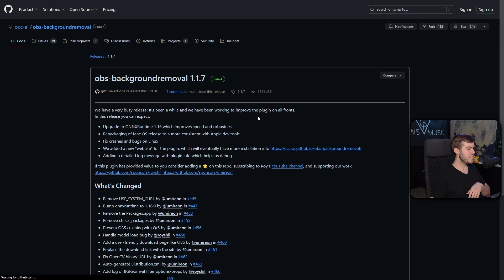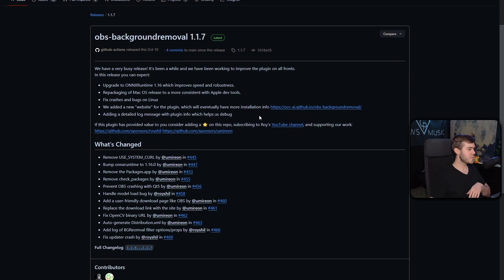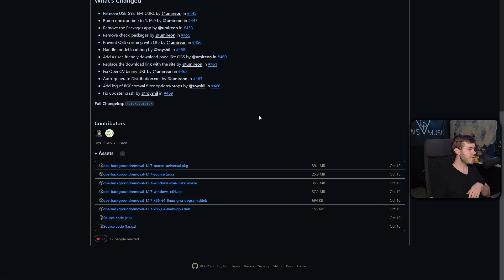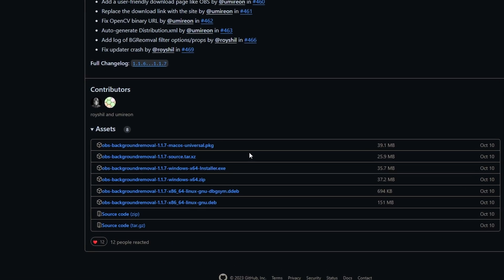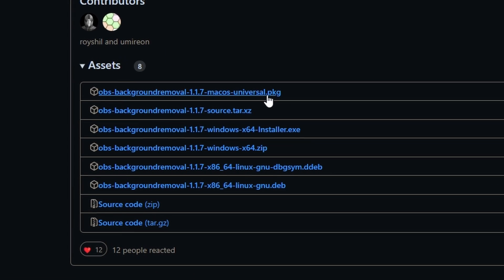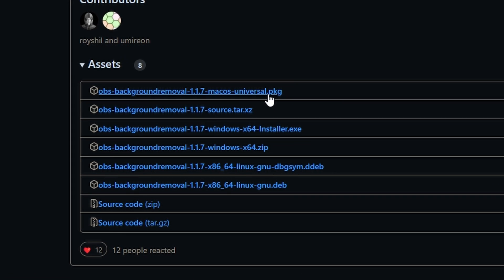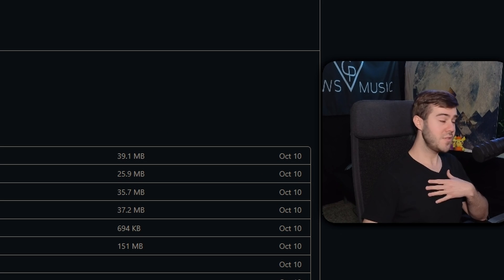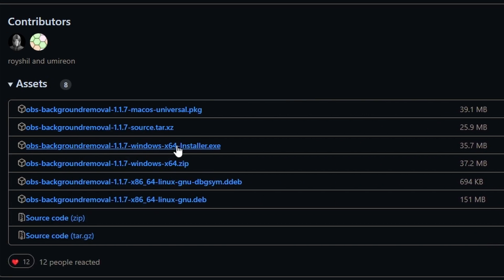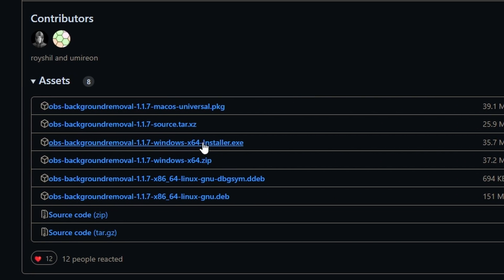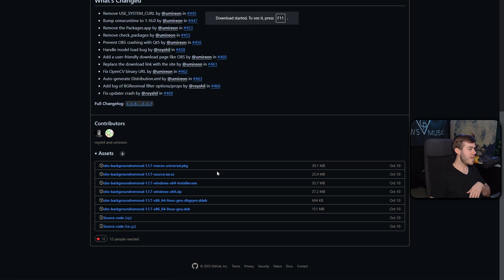Then once you've clicked on it, we're going to scroll down until we see the assets. Here, you'll be able to download whatever type of computer you have. If you got Mac, if you got Windows, if you got Linux. I'm a Windows user, so I'm going to use the x64 Windows installer.exe. So I'm going to click that.